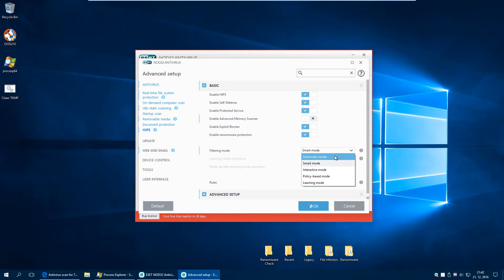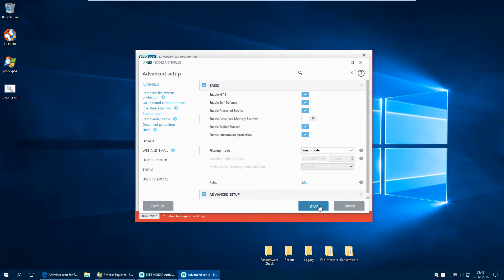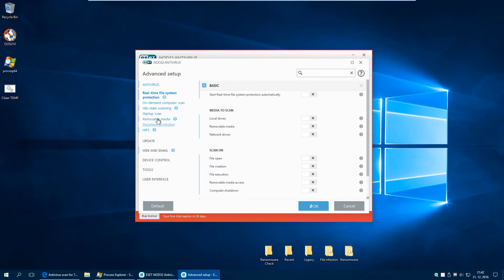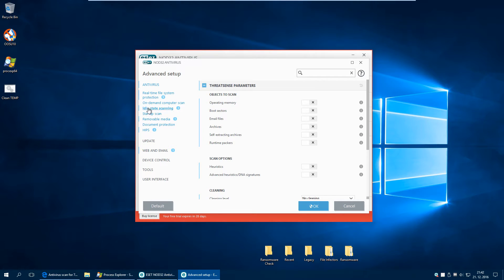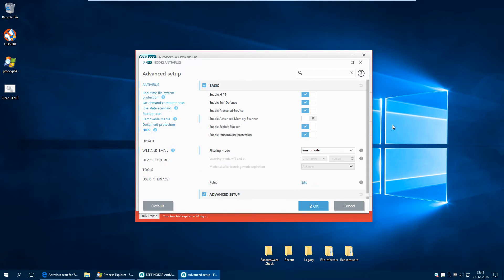I'm going to set it not in automatic mode, but in smart mode. Supposedly this mode should detect more stuff, but I haven't really tried it yet, so this will be the first test for me too. The rest is disabled - no real-time, no startup scan, no idle scan, just the HIPS component.